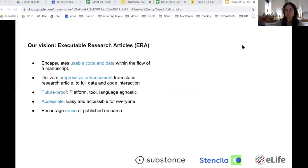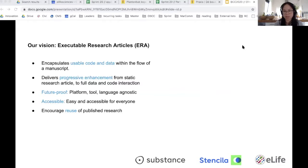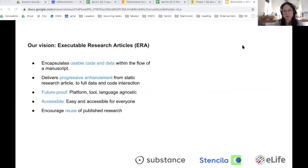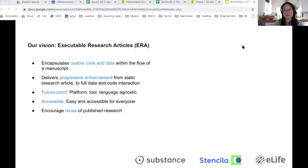The executable research article project that I'm hoping to introduce here is something that we've been working on since 2017. It is being developed in collaboration with Stencila and Substance, and it used to be known as the reproducible document stack project. Our motivation really stems from the fact that while code and data are increasingly important in research, they're often left out of the main narrative of research paper. This negatively impacts the reproducibility and reusability of the research that is published.